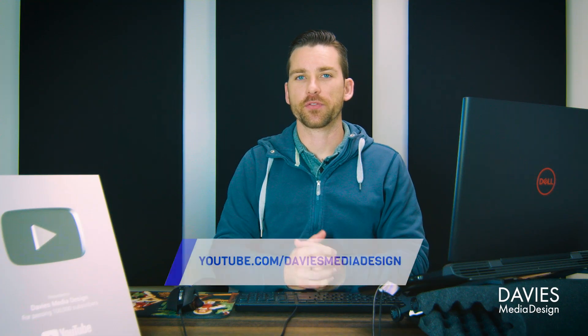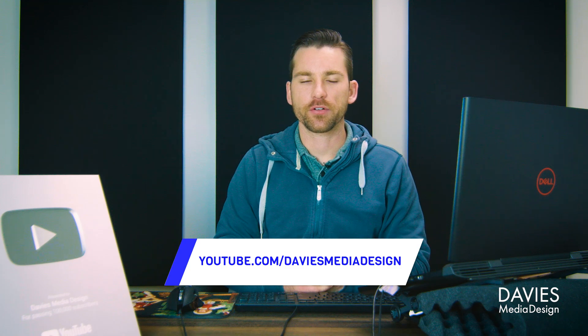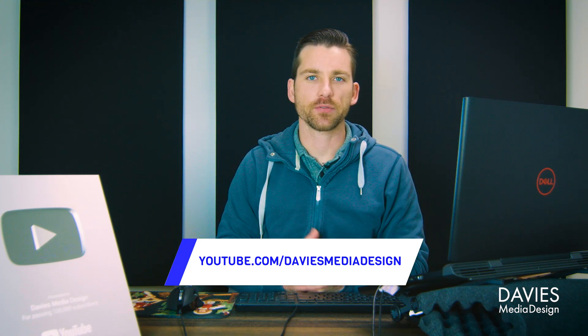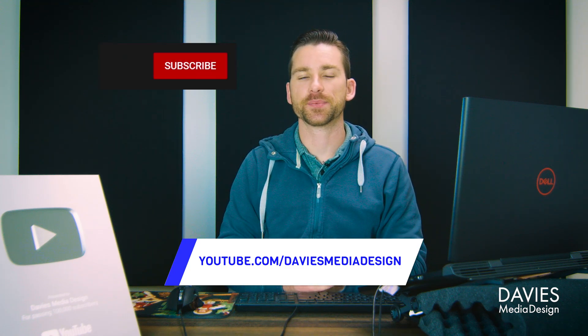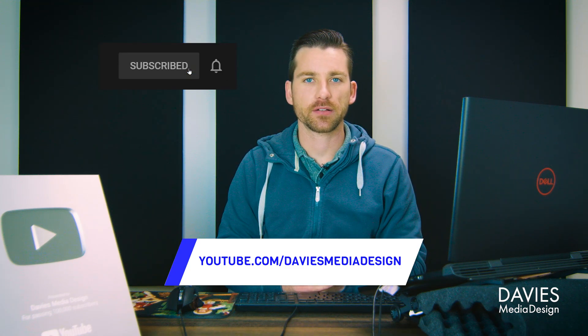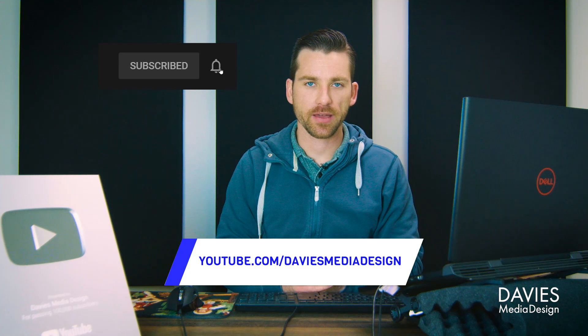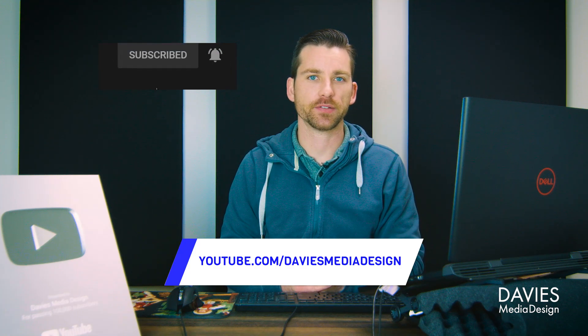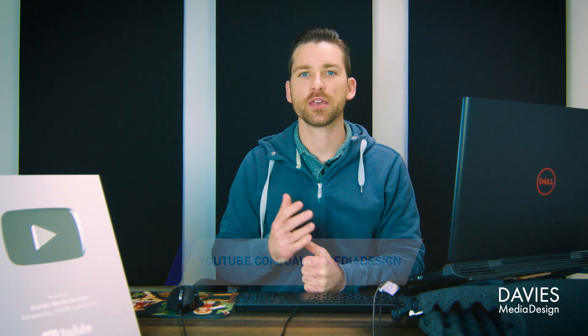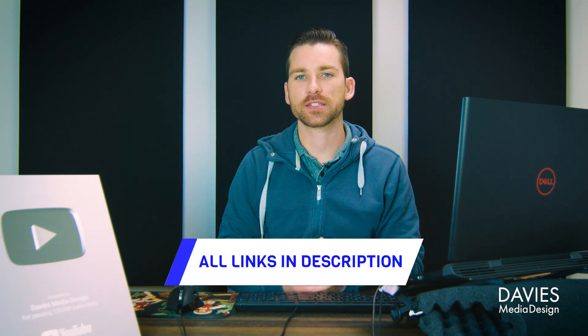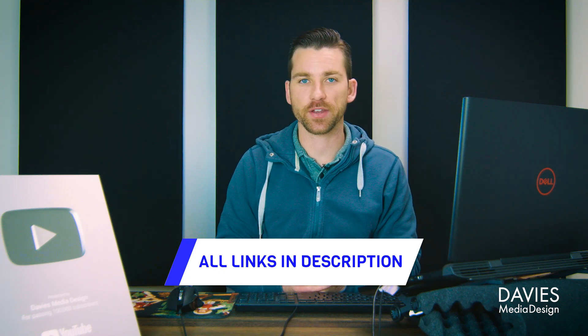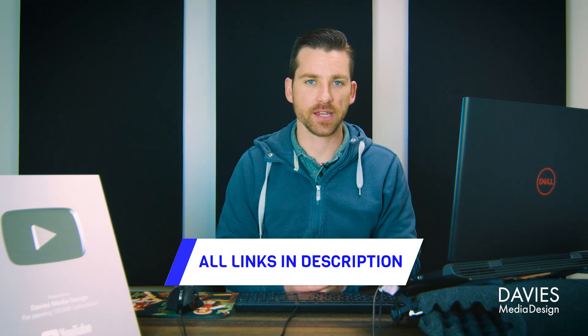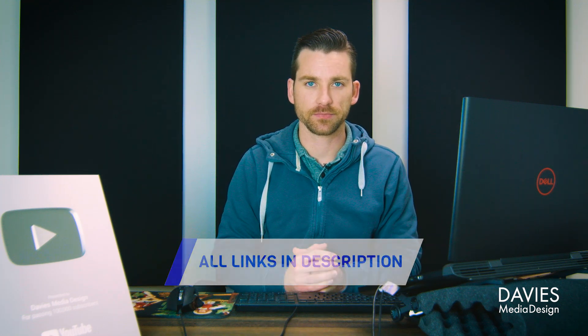All right, so that's it for this tutorial. Hopefully you liked it. If you did, don't forget to like this video, subscribe to my channel, and click the bell icon to be notified each time I have a brand new tutorial. You can check out any of the links to my resources in the description of the video, but thanks for watching, and I'll see you next time.